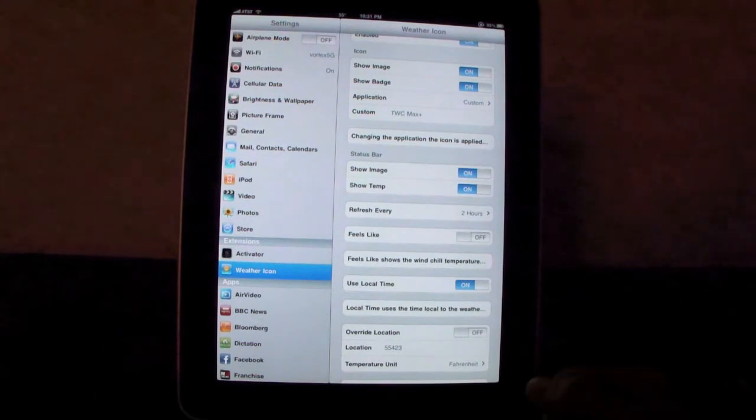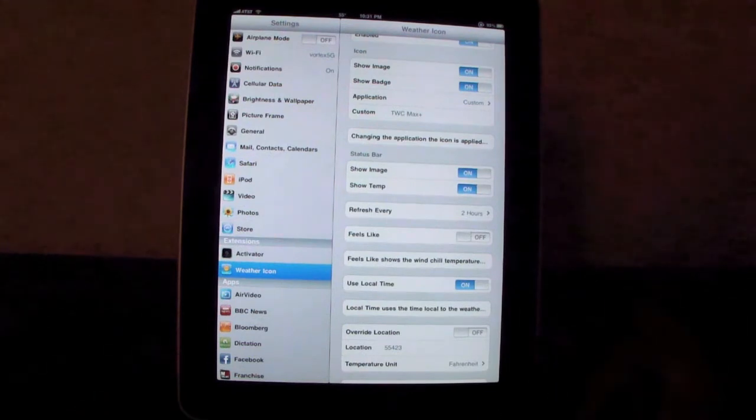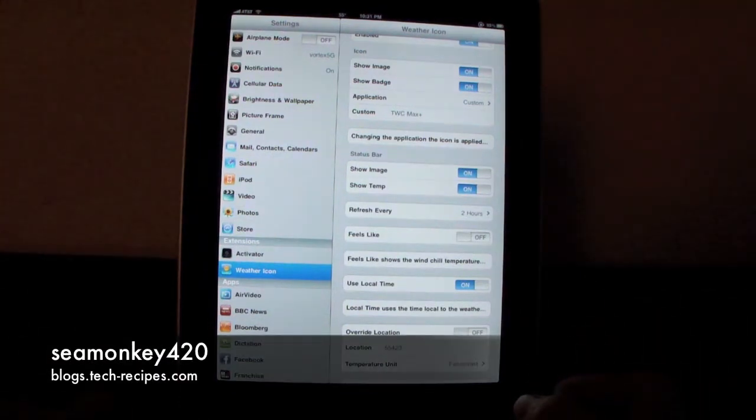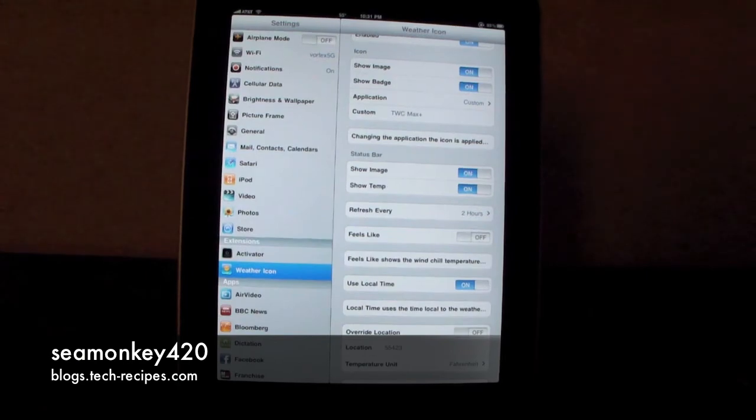So anywho, new camera, new iPad, jailbroken. Good job guys. Peace.